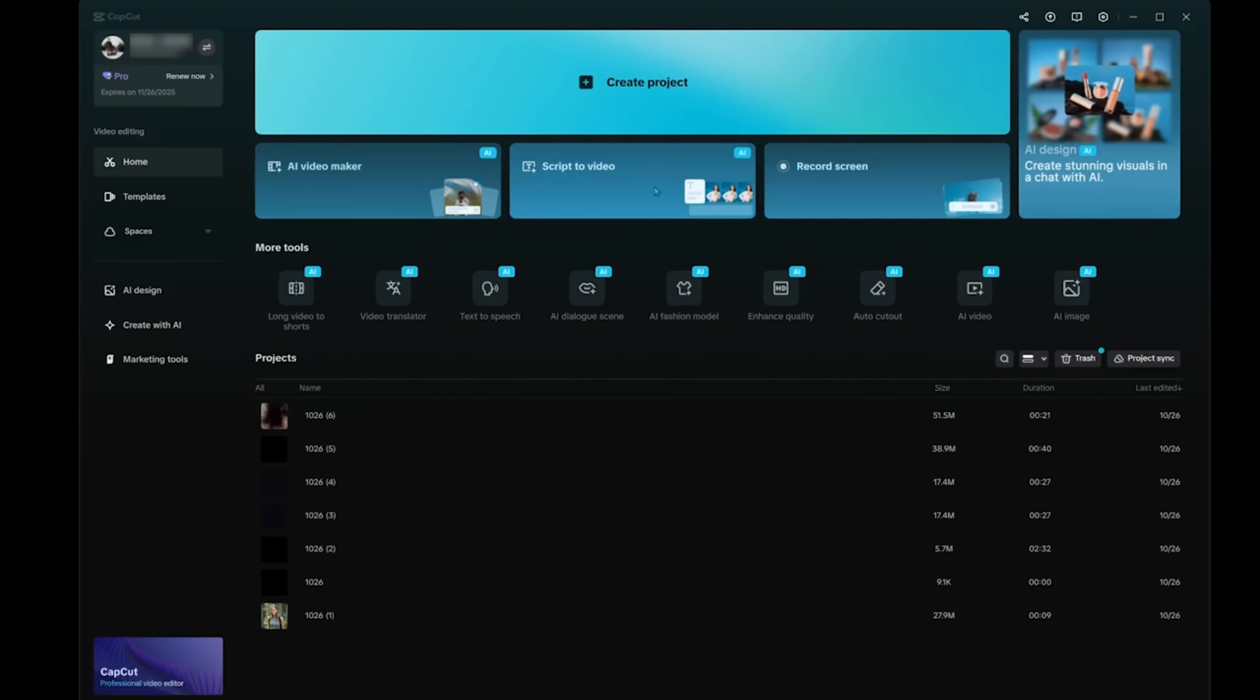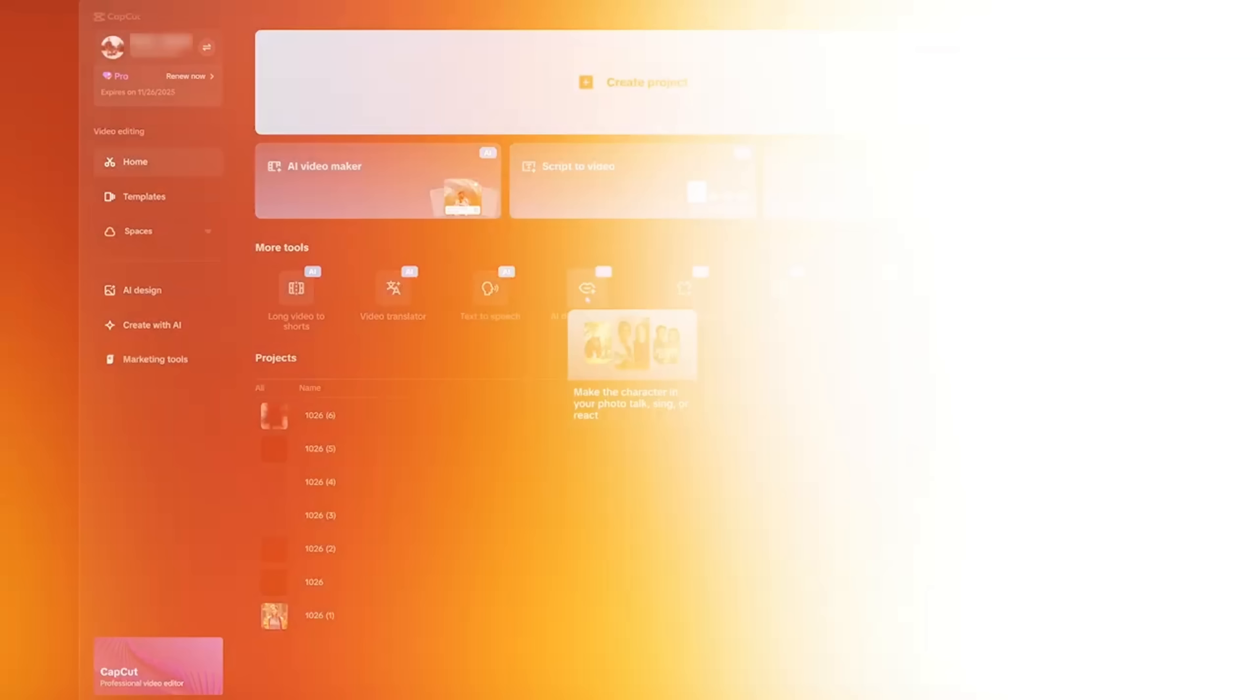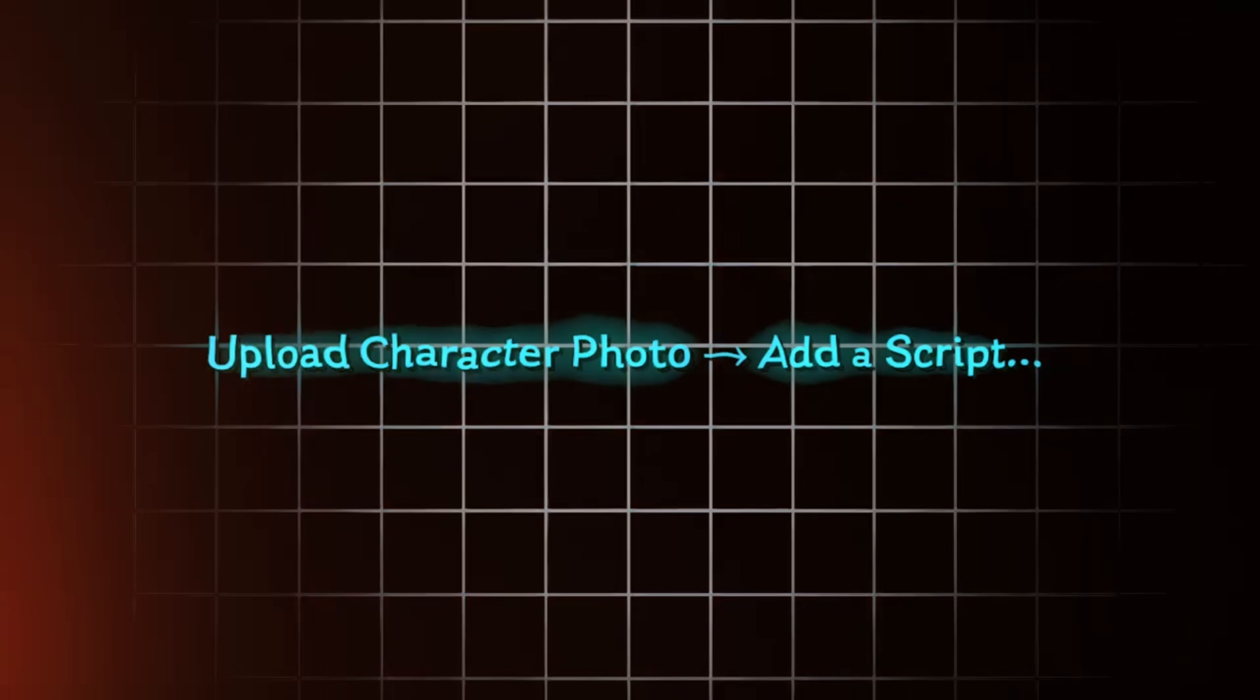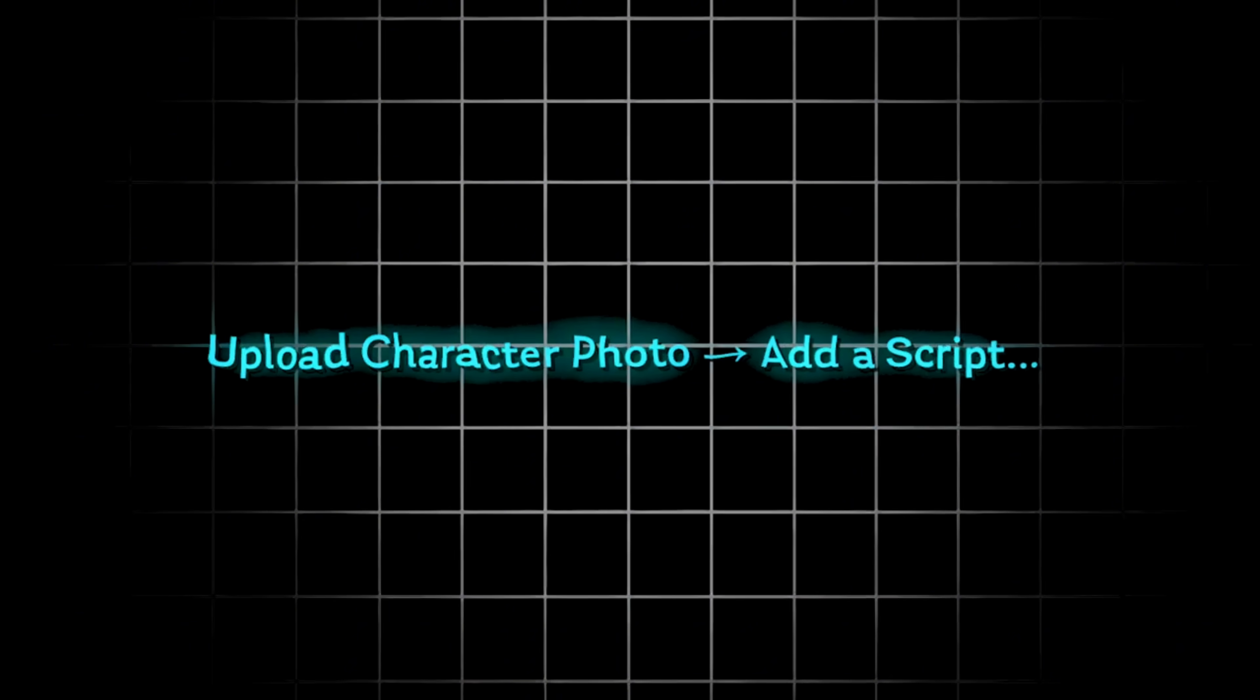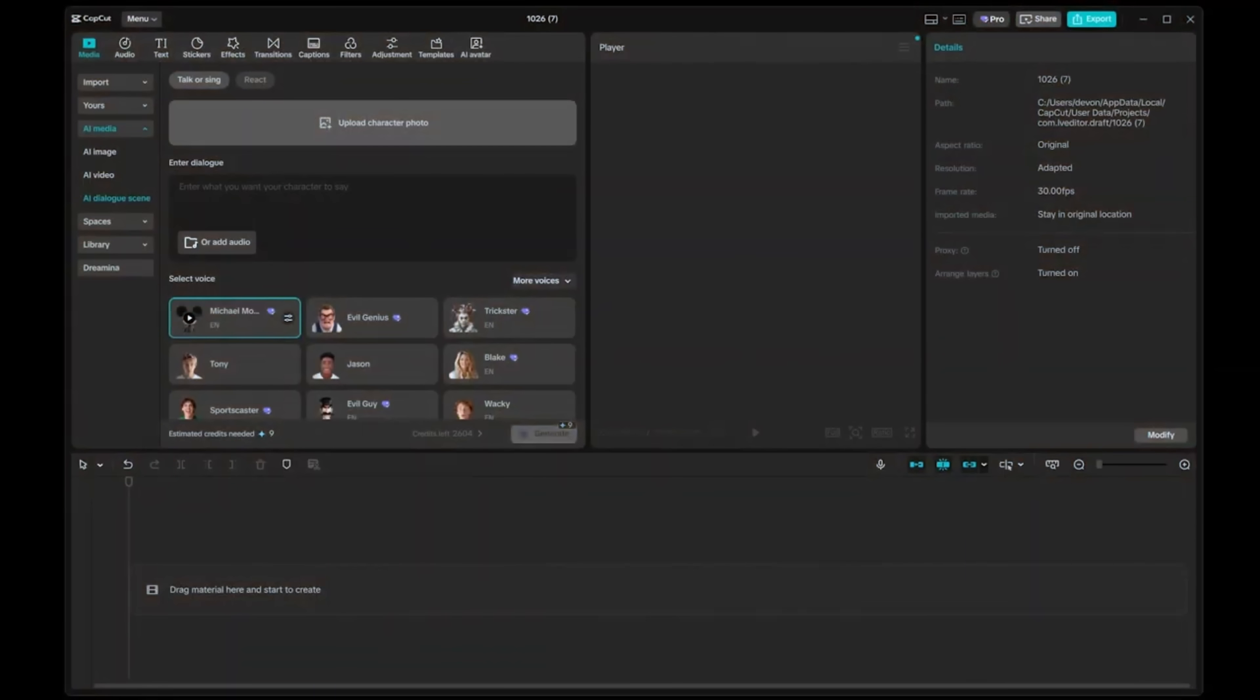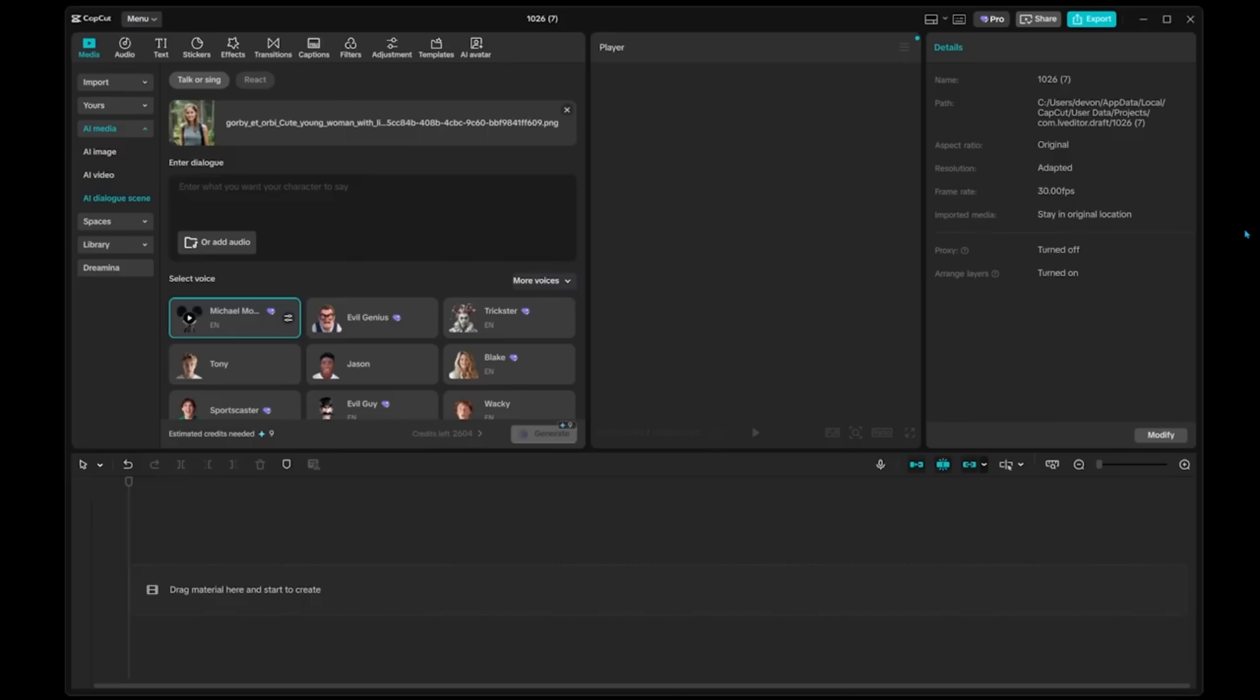So I'm going to come on over to AI dialogue scene right here. Now once we click on that, this is going to jump us over to the built-in editor. So for AI dialogue scene, all we have to do is upload a character photo, add a script, and it's going to go ahead and bring our character to life. So here's the photo that I'm going to go with. This is just an AI generated photo of somebody on a hike.